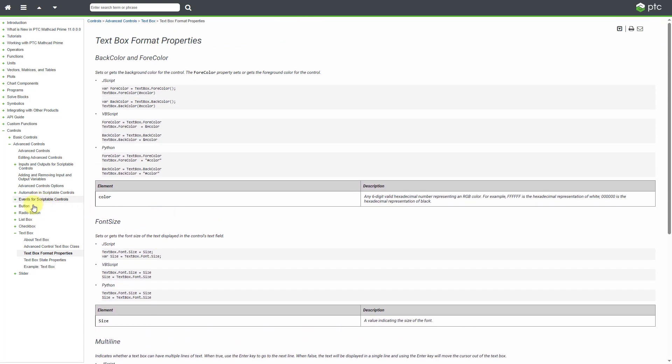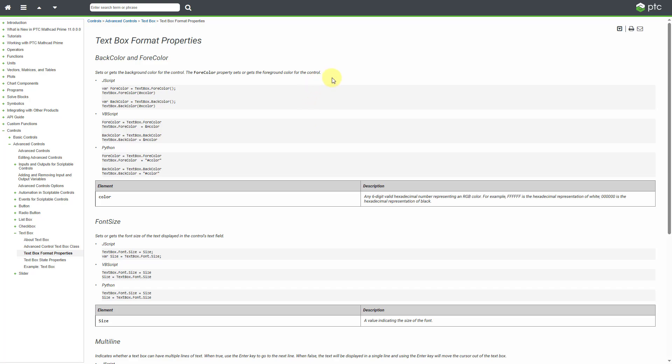And if you take a look over on the left, here we have some of our other different advanced input controls. So, you can find the same information available for those within the PTC help.